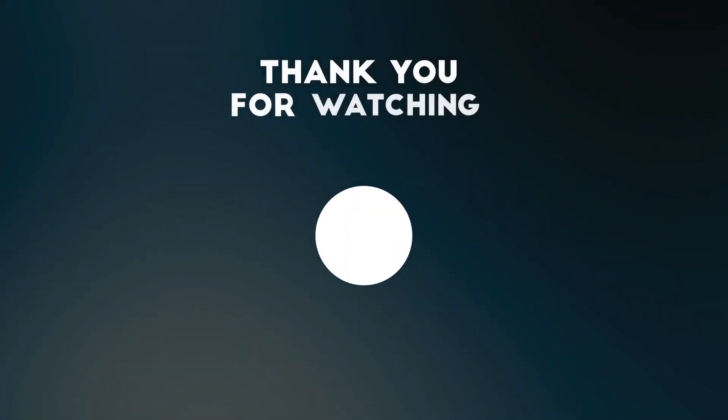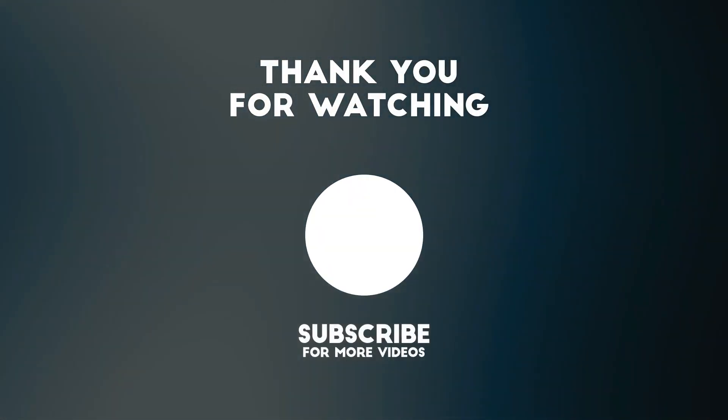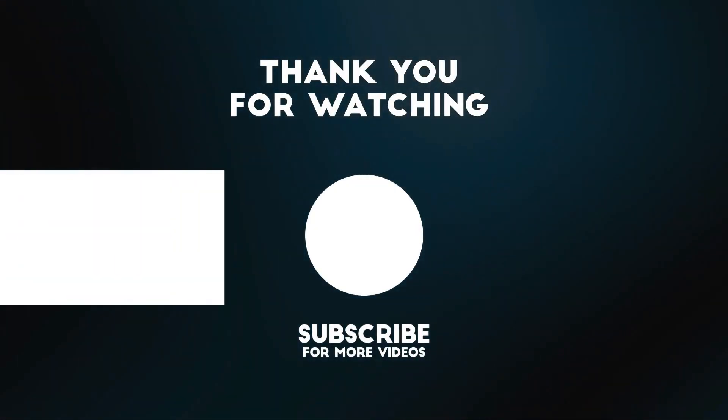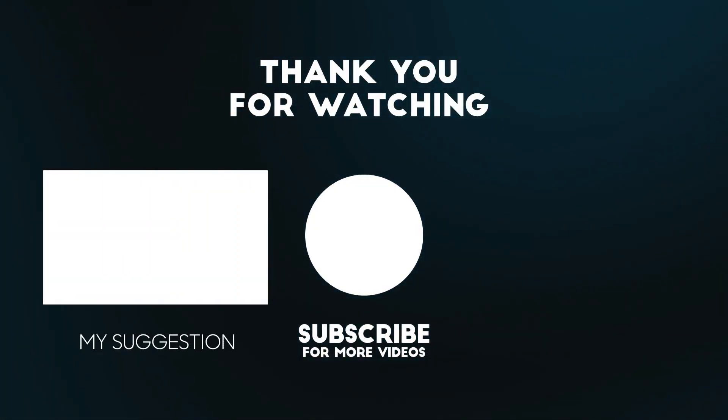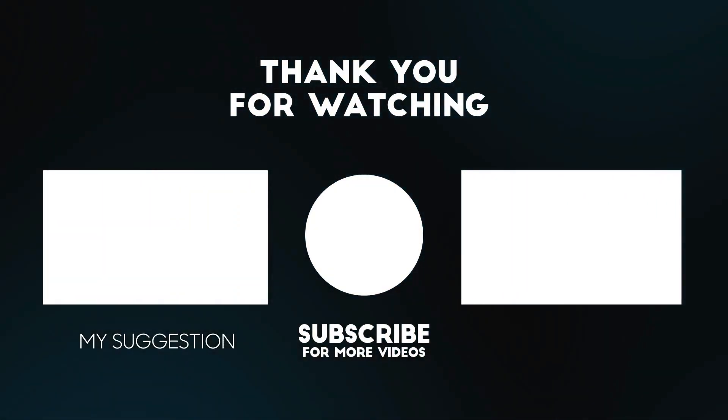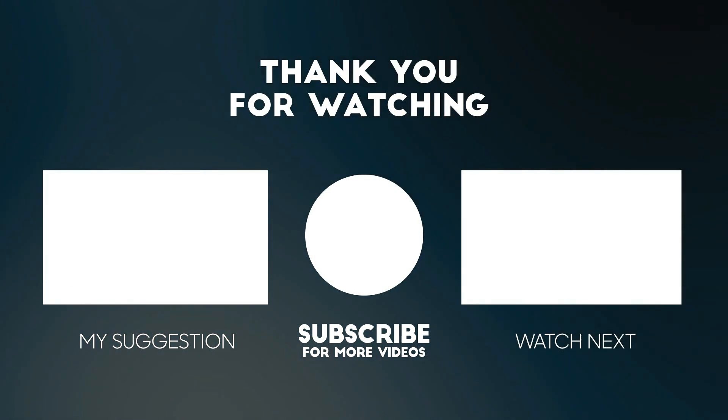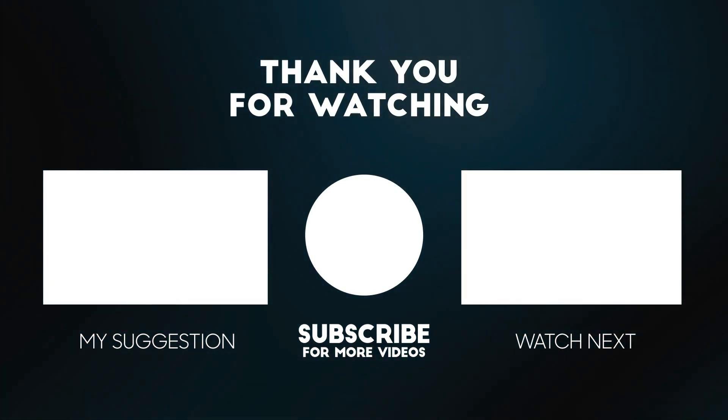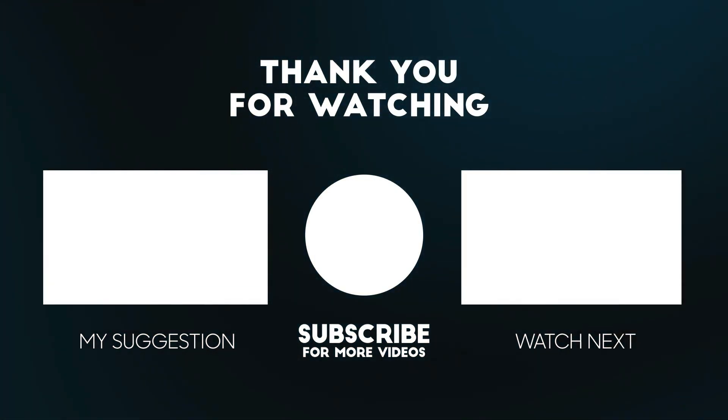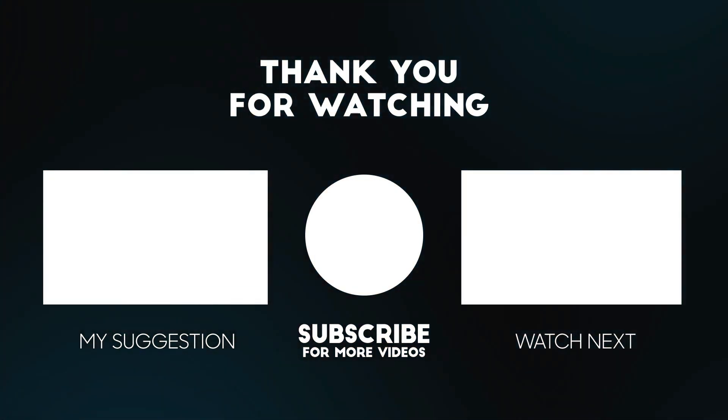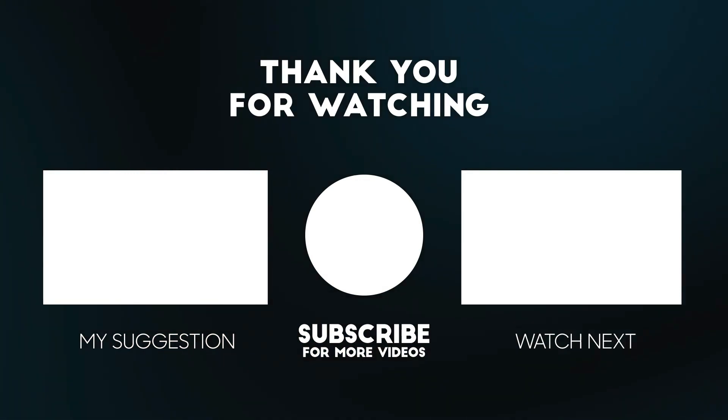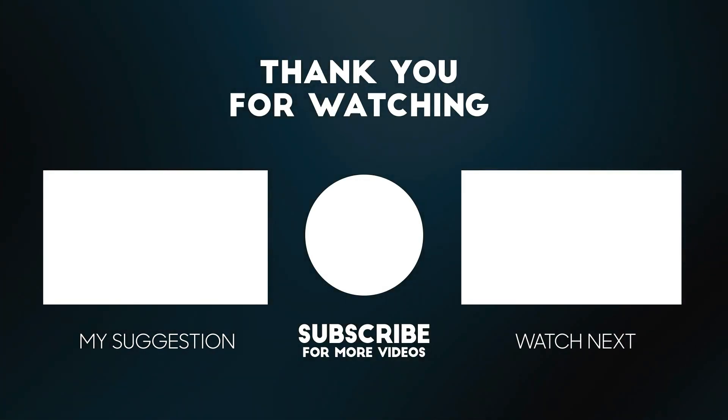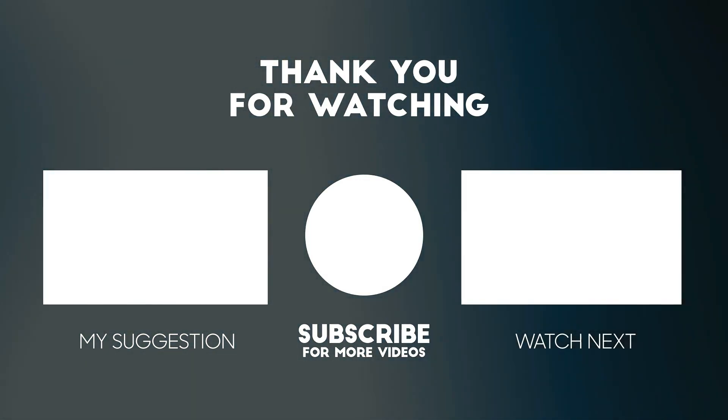Thanks for watching this video. Please consider subscribing for more videos like this one and liking and commenting if you enjoyed this video. Please don't forget that the links to the product mentioned in this video are below this video to get at the best possible price.